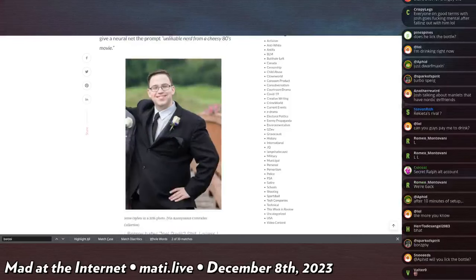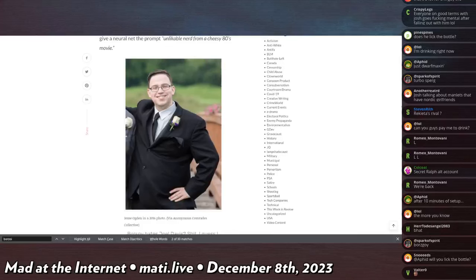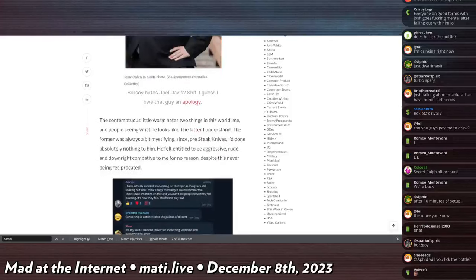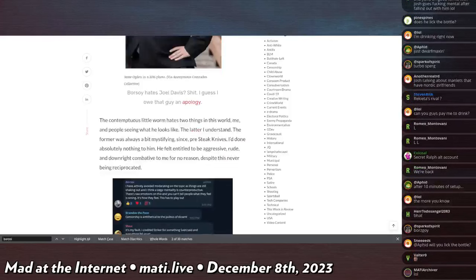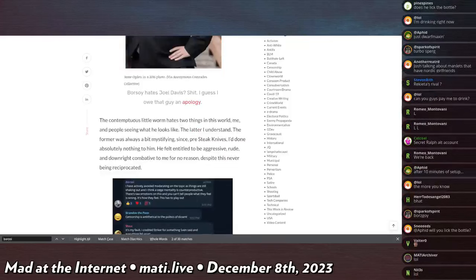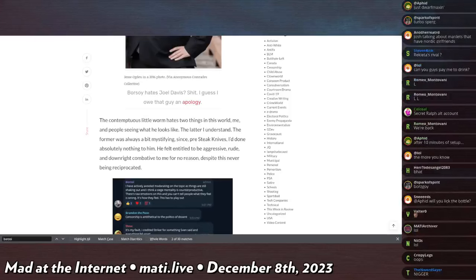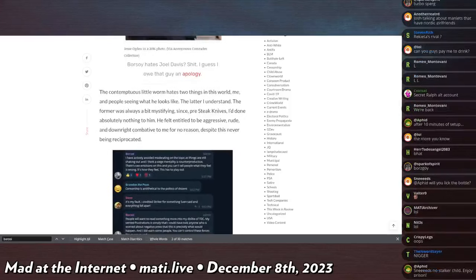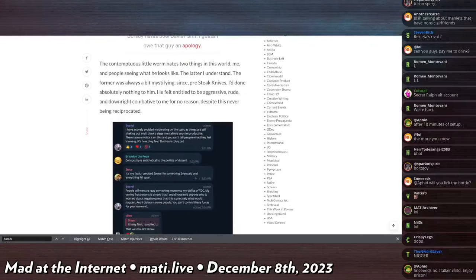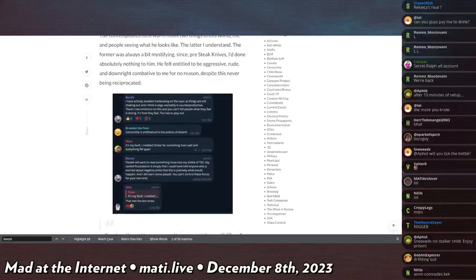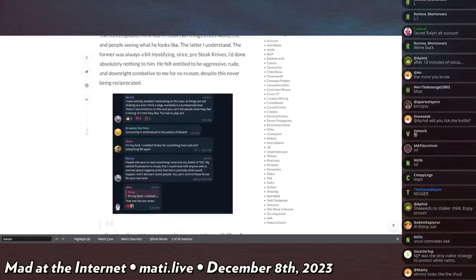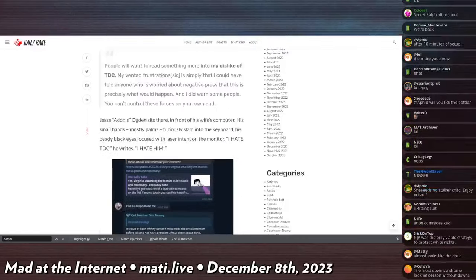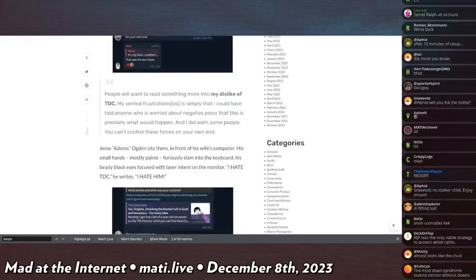Before we leave, I have to address this absolute faggot. I'm a simple man. Hate TDC, hate Joel Davis, hate avoidable situations, simple as. TDC is the writer. For those of you who don't know, is my, TDC is my current name. He's basically what you would get if you gave a neural net the prompt unlikable nerd from the cheesy 80s movies. This is the picture of Jesse Ogden. What's really funny about this, this is Borzoi, is that this is via Anonymous Comrades Collective. So this guy who is in the far right is using what appears to be like an actual communist antifa thing to find pictures of this guy. The contemptuous little worm hates two things in this world, me and people seeing what he looks like.